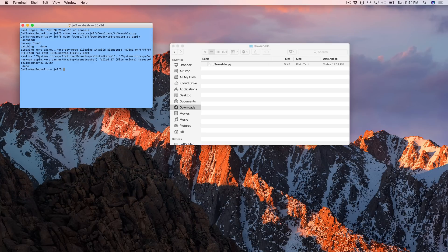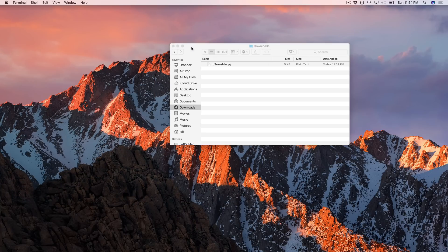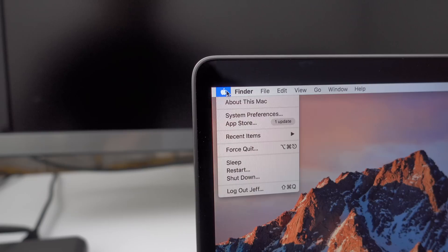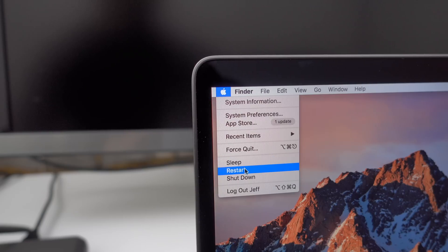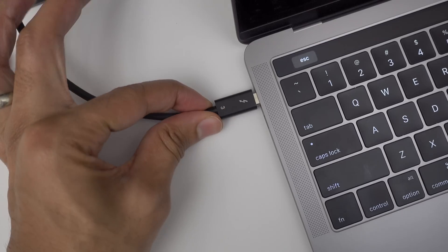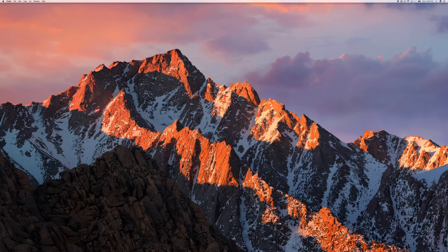So now all you need to do is just close out these windows, and we'll be able to restart our computer. Okay, so now we can go ahead and reinsert the Thunderbolt 3 cable.